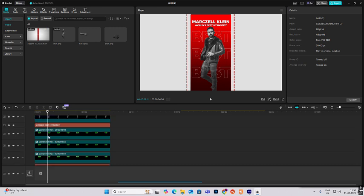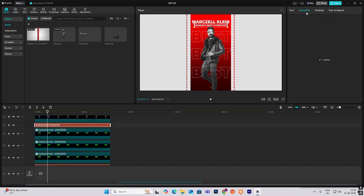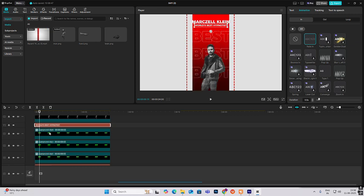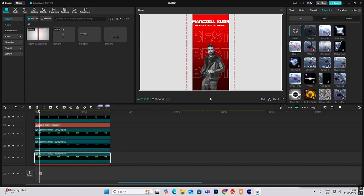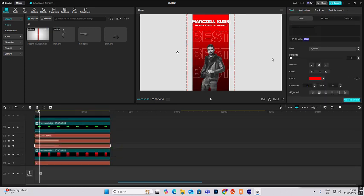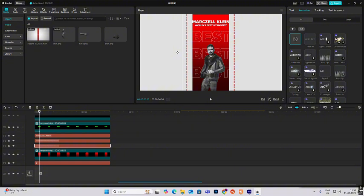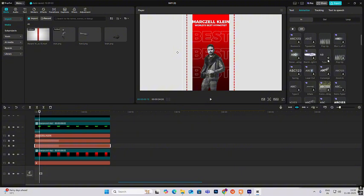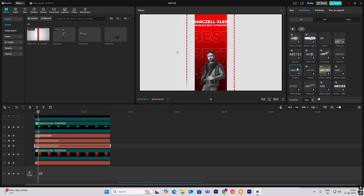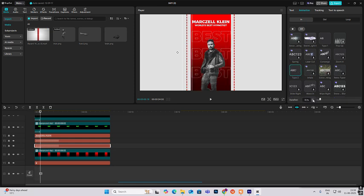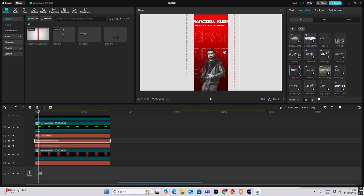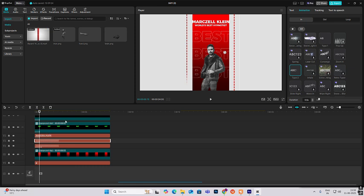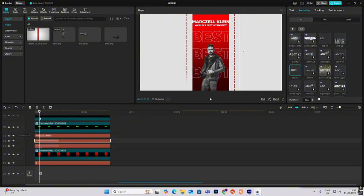Now this text and everything will have a fade-in animation — just select everything and make it fade in. For the side lines, head on to animation and select type 2. Increase the duration and select this, then do the same thing with type 2 but in the opposite direction, so rotate it to 270 degrees.